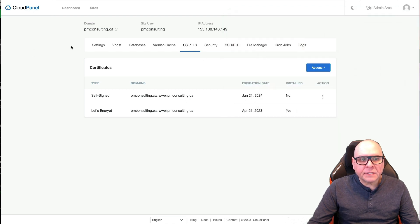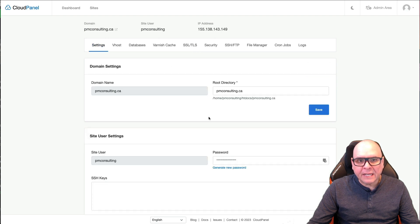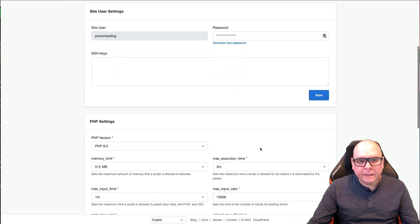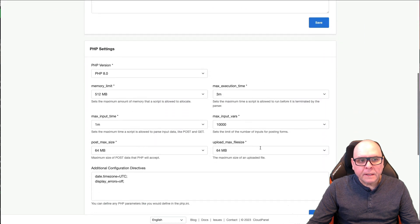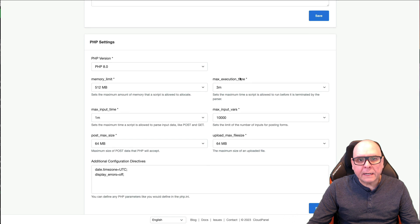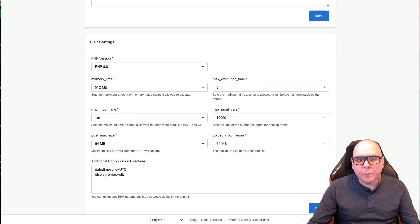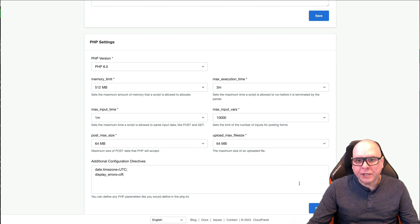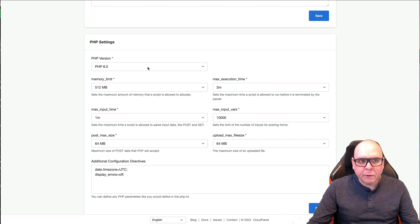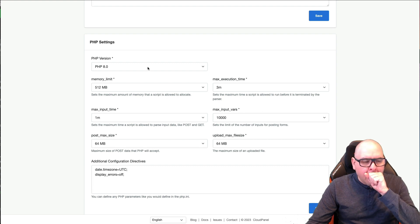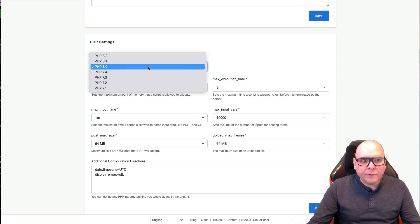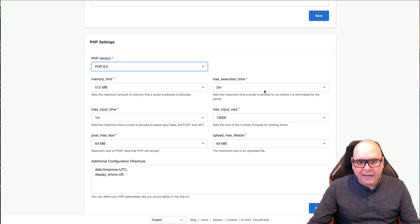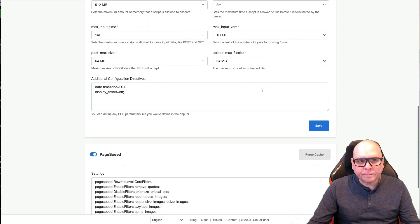And then there's a couple other settings you can set right off the bat. If you go into settings and you scroll down a little bit, here's where max execution time, if you're running Bricks, it gives you three minutes. This was previously set to one minute, so I changed it to three minutes and then I click save. So that changes that. You can change out your PHP here if you want. I'm going to leave it at 8. That's fine.